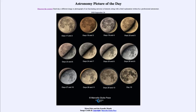Greetings and welcome to the Introduction to Astronomy. One of the things I like to do in each of my introductory astronomy classes is to begin the class with the Astronomy Picture of the Day from the NASA website — that is apod.nasa.gov/apod — and today's picture for September 26th of 2020 is titled 'Moon Pairs and the Synodic Month.'